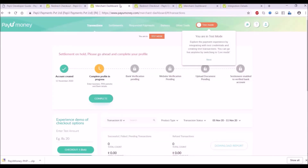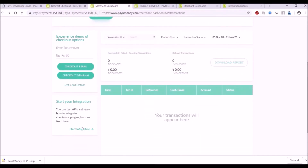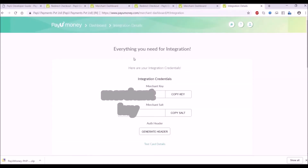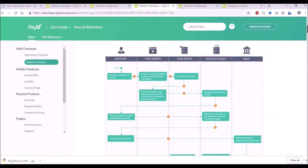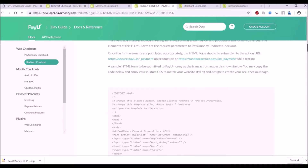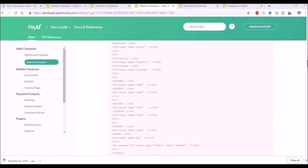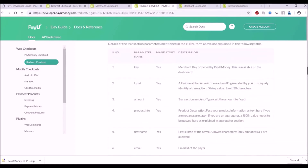Let's go to the merchant dashboard. I have already created an account and set it on test mode. I'm just going to focus mainly on code. On the left you can see 'Start your integration' — click on that and a new page opens that has the key and salt for test mode. In the documentation there is an integration reference with a chart showing prerequisite client-side changes, so one should have a look at the documentation.